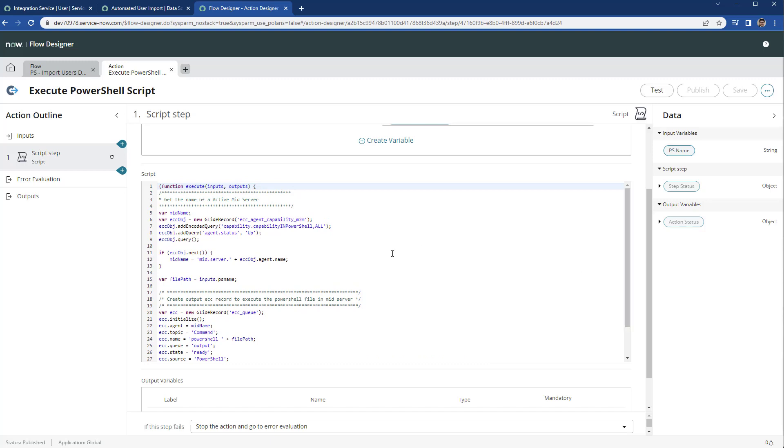First, we are looking for the MID server which capability has PowerShell or all, and we're looking for that MID server that is actually up and running in the instance. Then we get that MID server sysid or agent name.